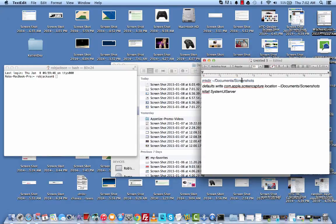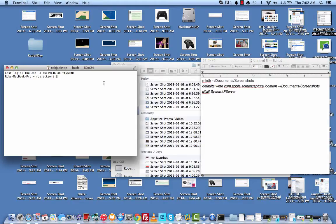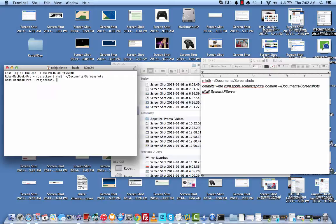Before you can do that, you need that folder to exist. So go ahead and create it or just paste that in there. That will make the directory.